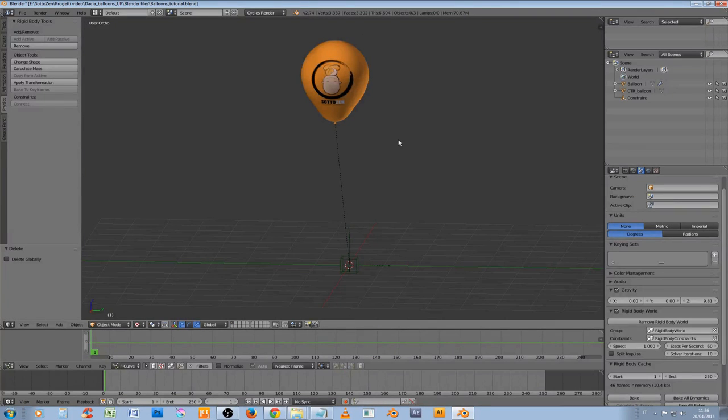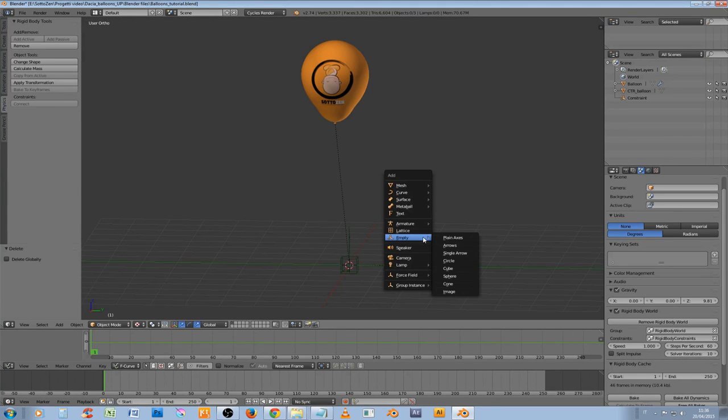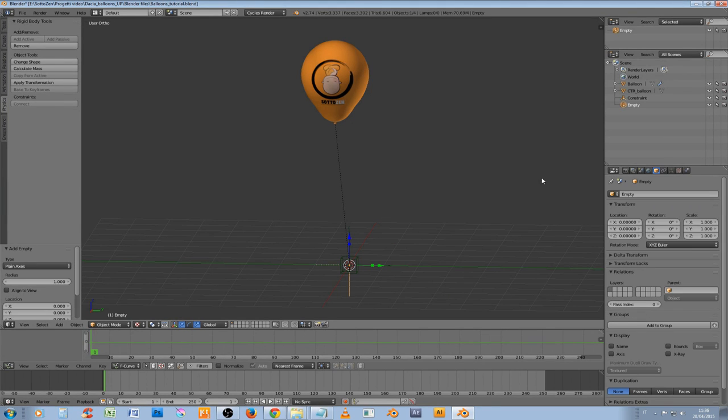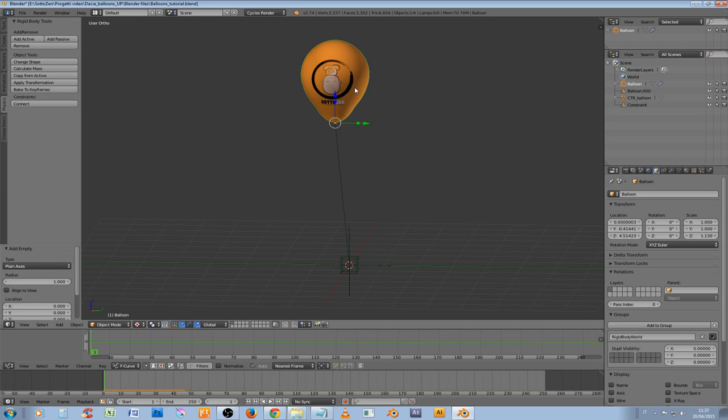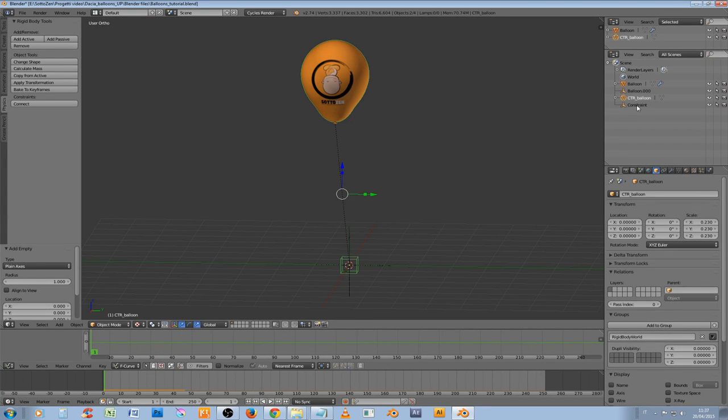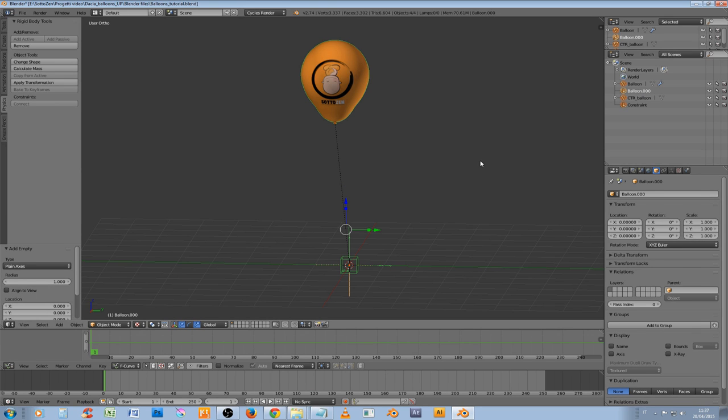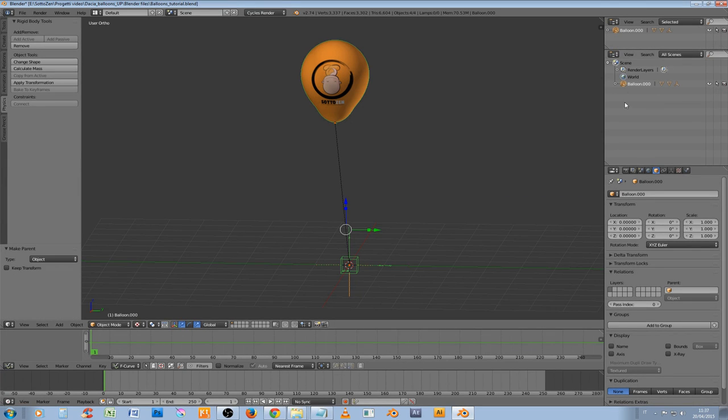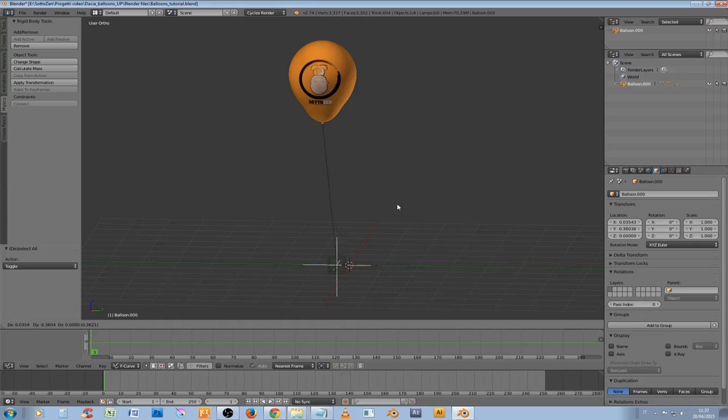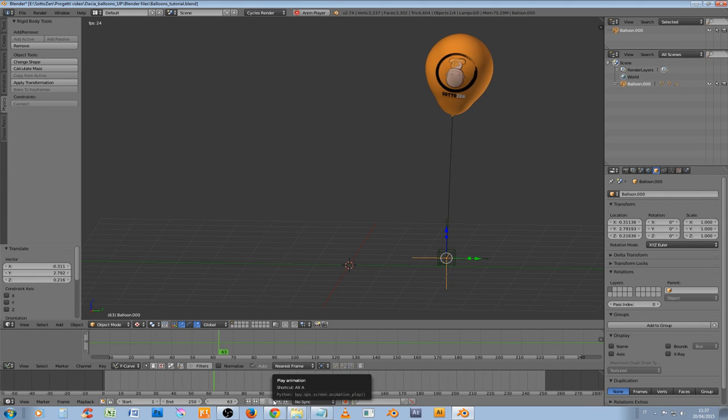What we need now is to make a hierarchy of this simple setup with the cursor in the right position, in this case in the center of our world. So we have to select shift A, empty, plane axis and we name this balloon.000, this is because we will have many of these. With this we can select the balloon, the control object, the constraint and last we select the balloon.000, control P and set parent to object. Now as you can see here we have only one object that controls all the other. We can move around all the setup, hit play wherever we want and the simulation starts again.